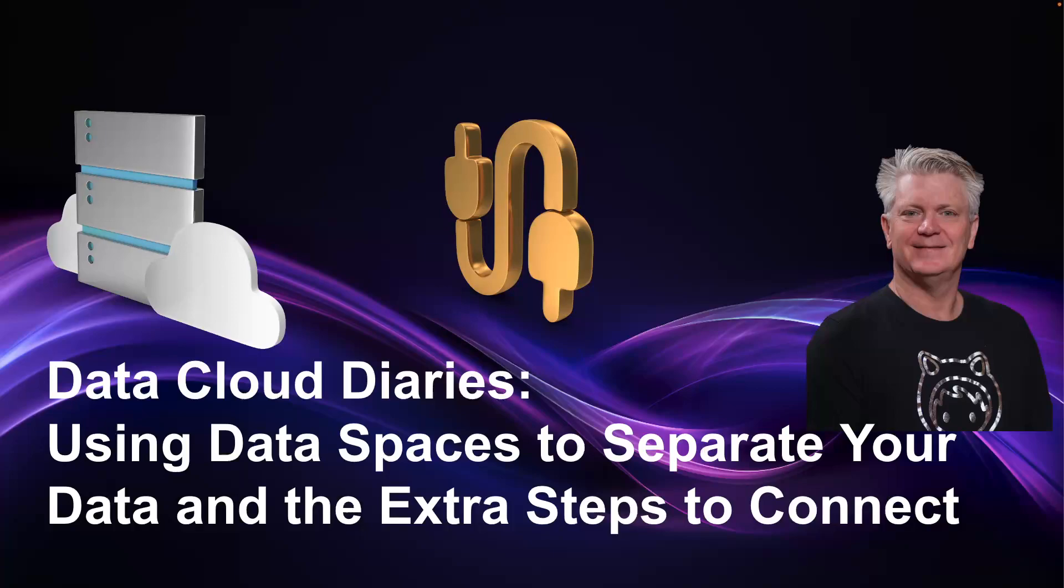The Data Cloud Diaries: Using data spaces to separate your data and the extra steps required to connect through some of the connection pathways.